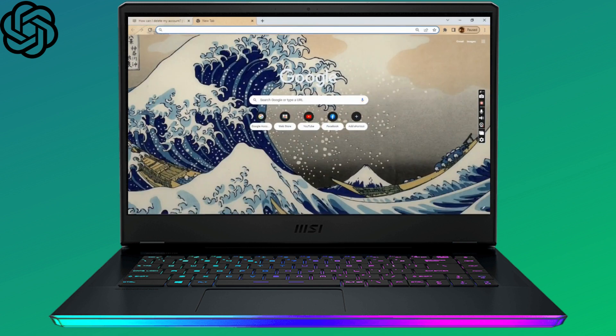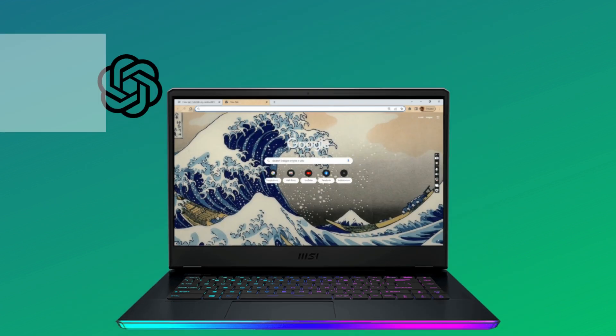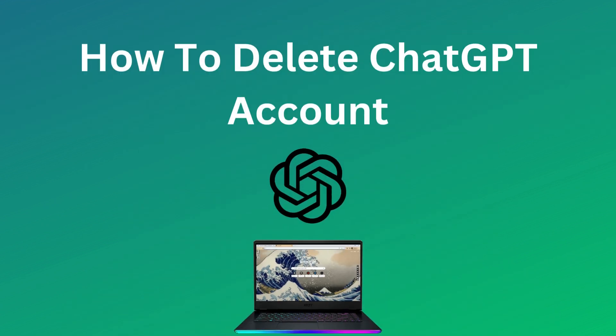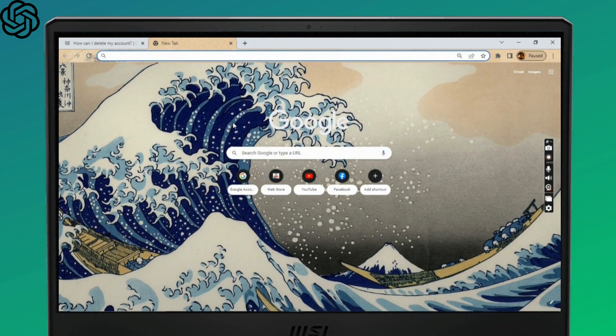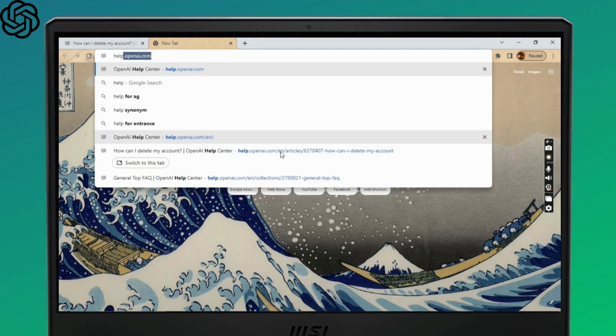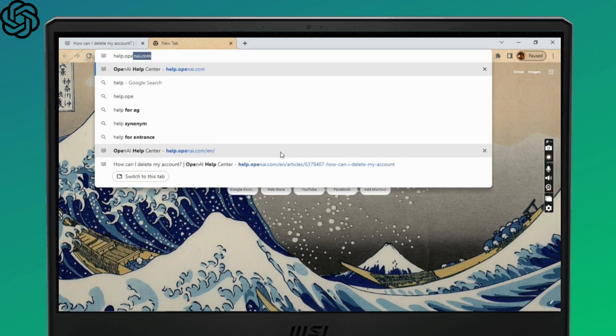Hello everyone, welcome to Login Join. In this video we'll learn about deleting your ChatGPT account. So without any further ado, let's get into the video. First, open up your web browser and type down help.openai.com in the search bar.